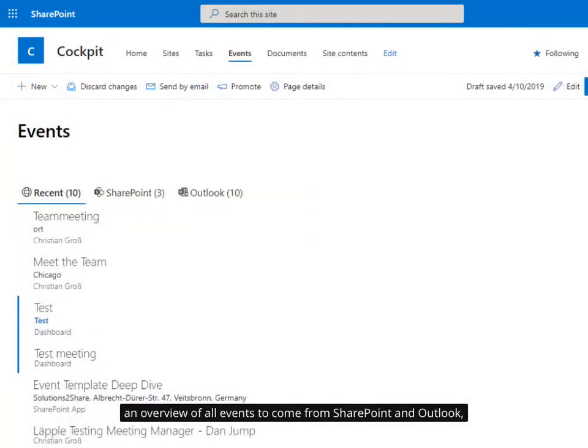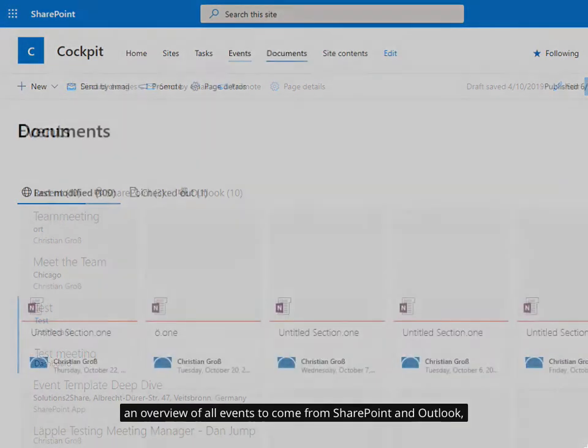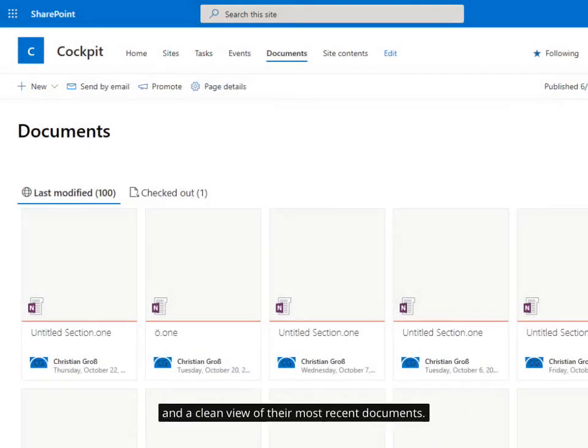An overview of all events to come from SharePoint and Outlook, and a clean view of their most recent documents.